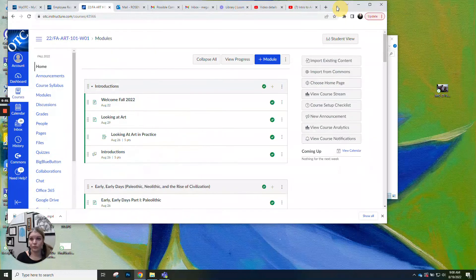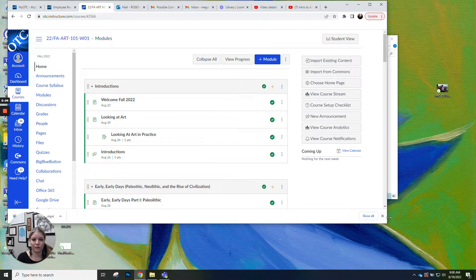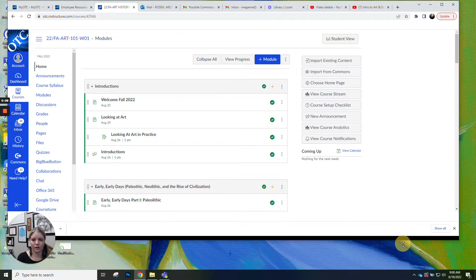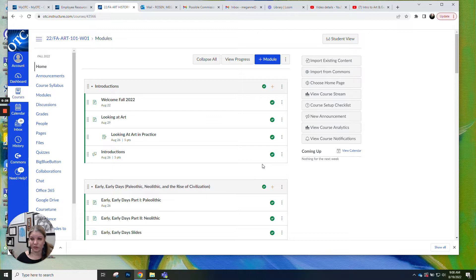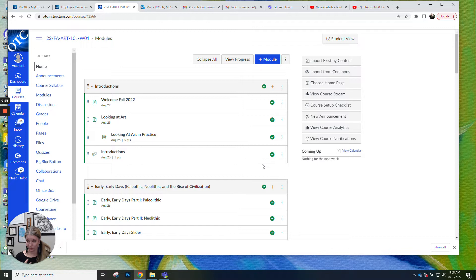Hello! Okay, so this is Art History and I'm Megan. I am your instructor. So I just like to go through with the online classes and do a little video just introducing you to the class and how it's set up.